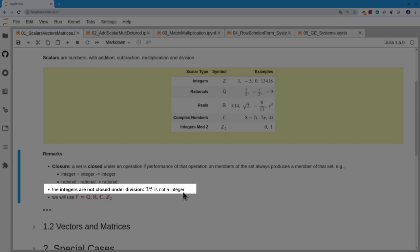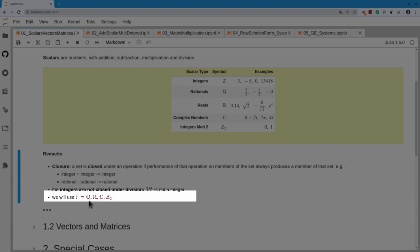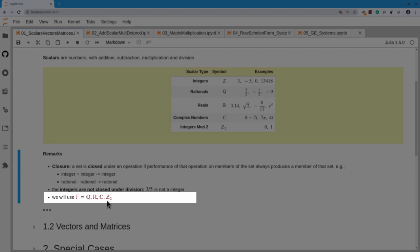So we're going to limit ourselves to either the rationals, denoted Q for quotient; the reals, denoted R; complex numbers, which we'll use a little but won't see too often; or integers modulo 2. These properties of the operations — mathematicians call sets of numbers with those properties a field.